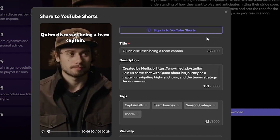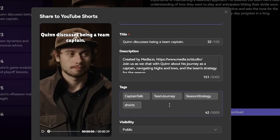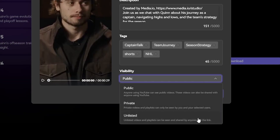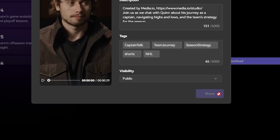First we click up here to sign into YouTube. Then we can check and see if the AI titles look good. I like this one for now. Let's do the same with the description. Finally, there are some AI tags already added down here, but let's add another. When we're finally done, just set the visibility and hit share.